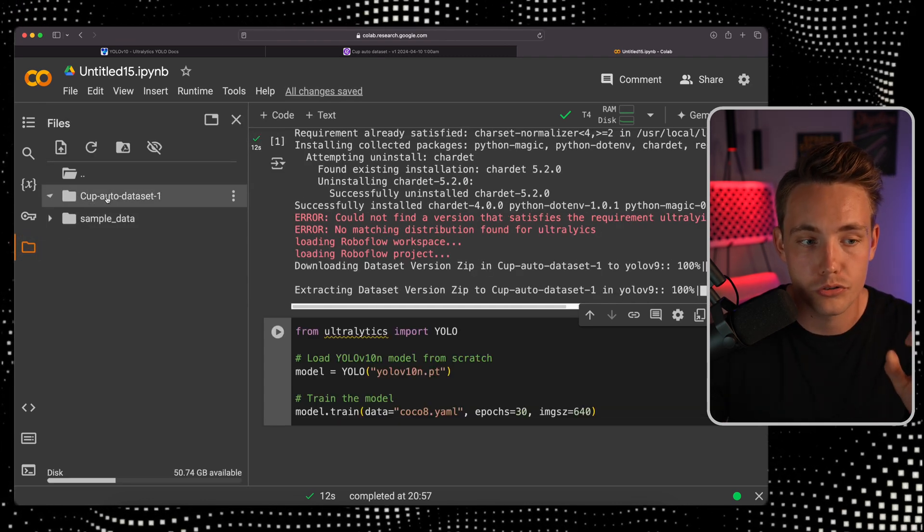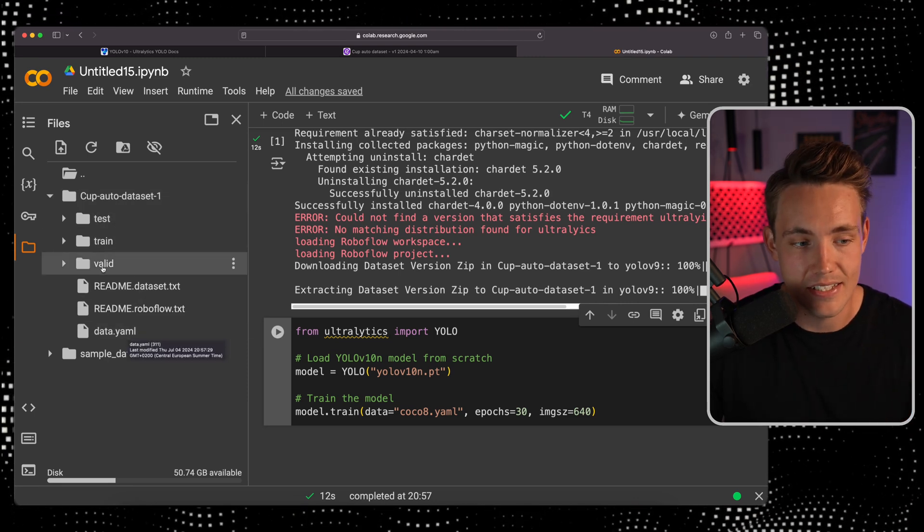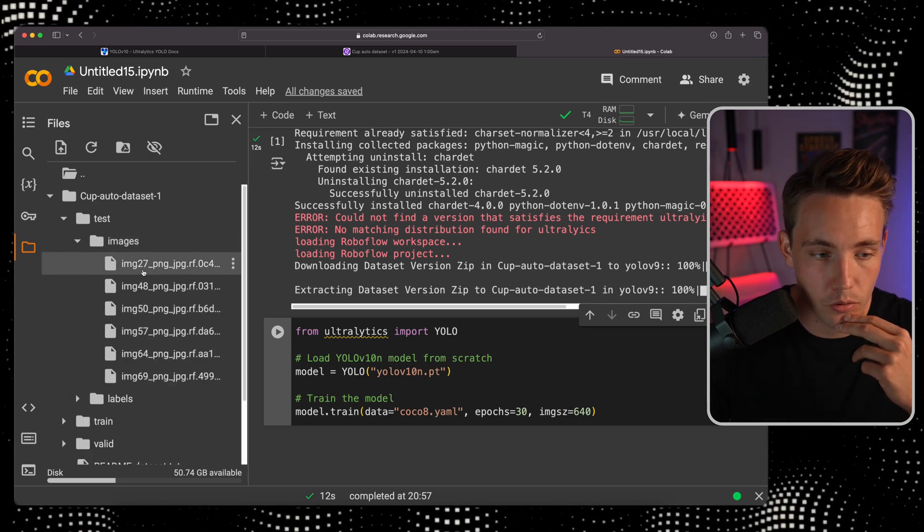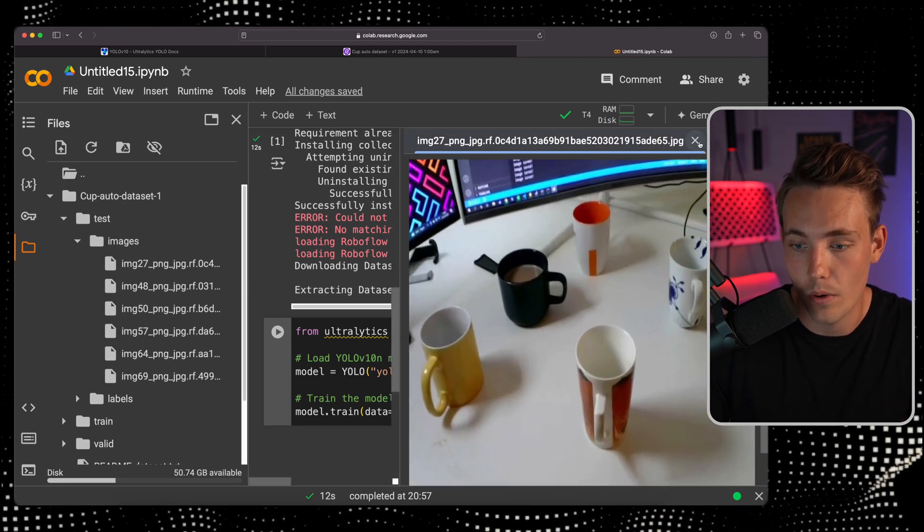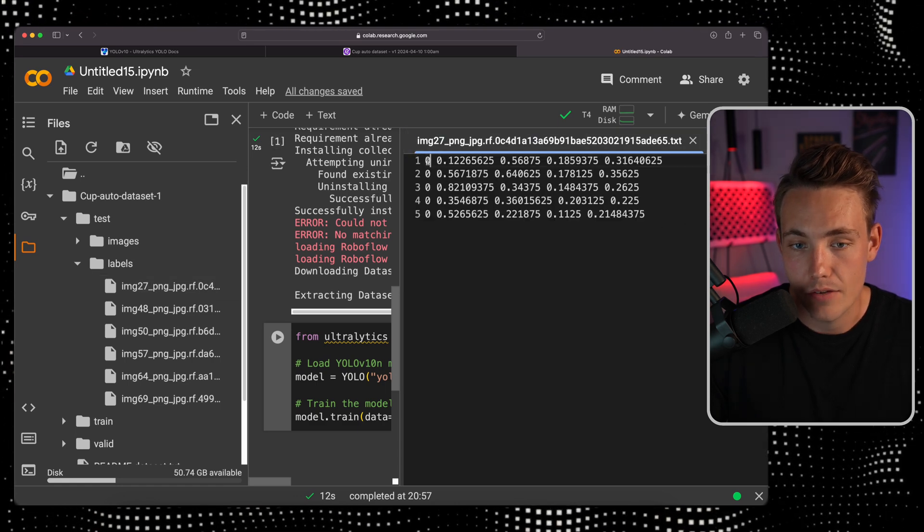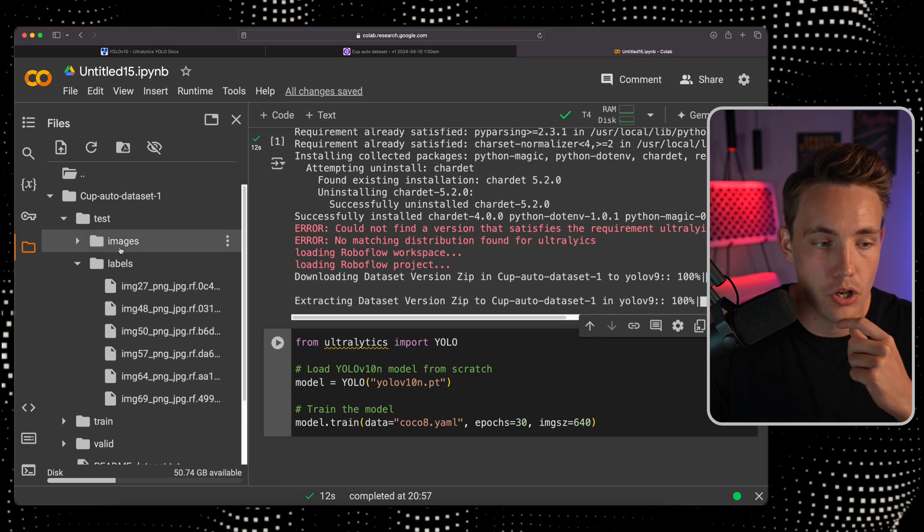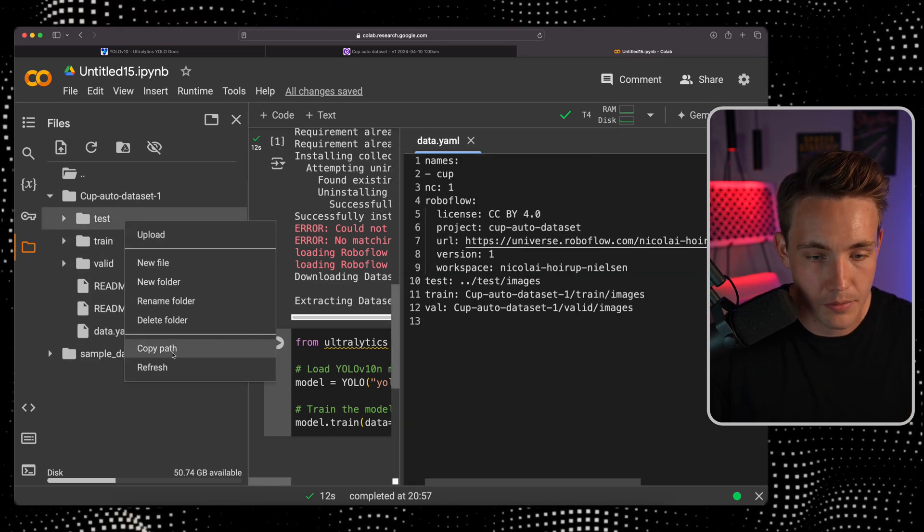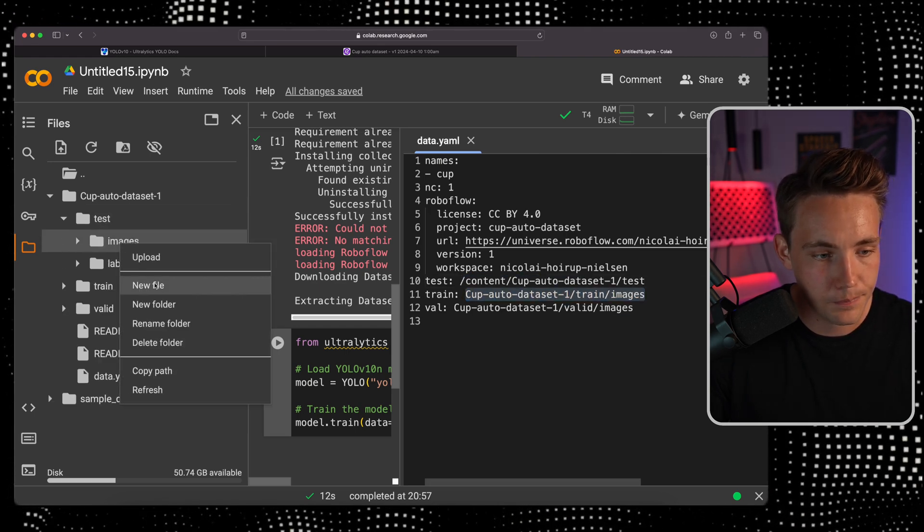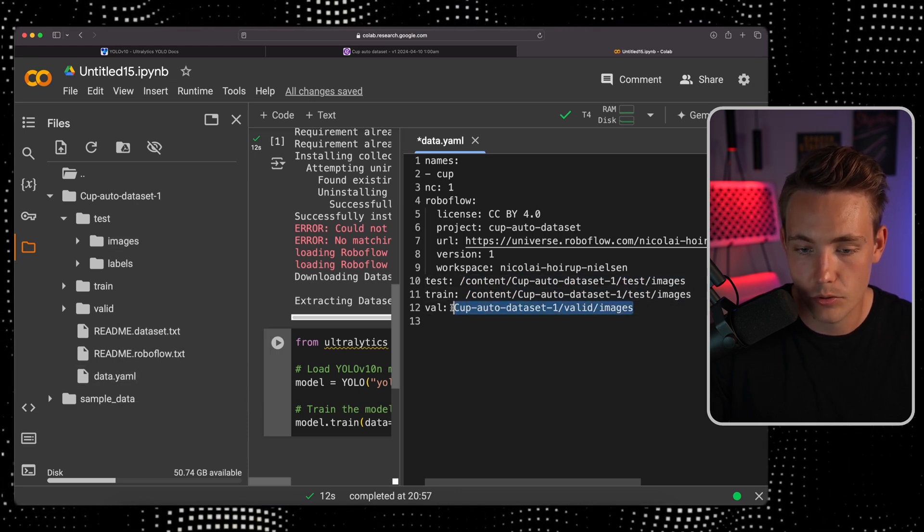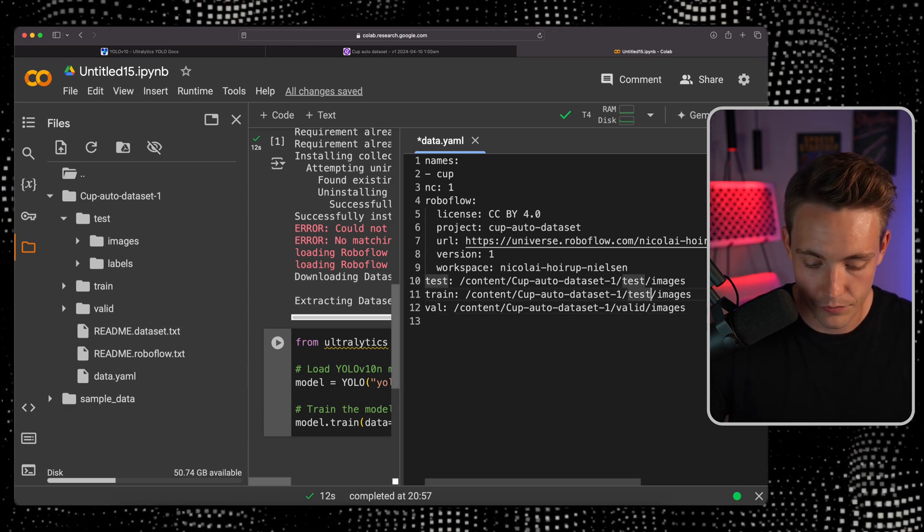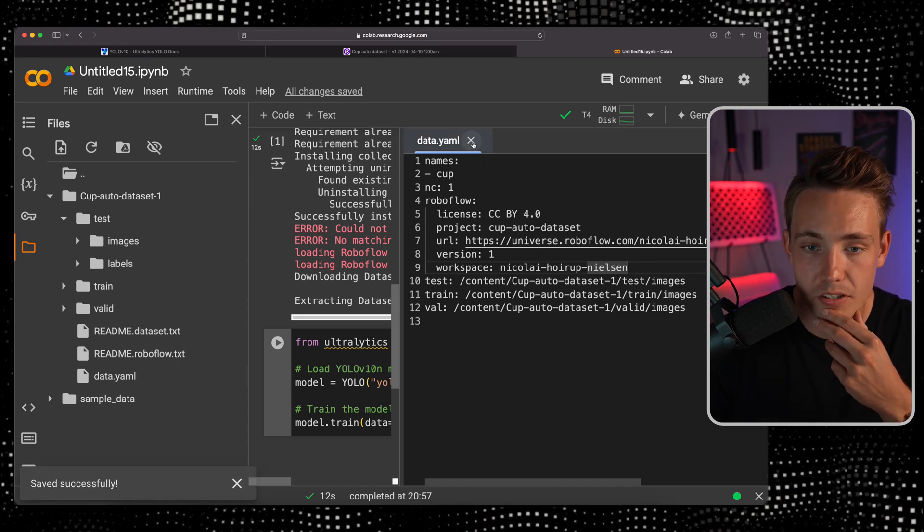Let's go inside our data directory. We have our cup dataset with test, train, and validation split and our data YAML file. Inside each folder we have our images and labels. The labels are in YOLO V9 format with the class and bounding boxes normalized to the image resolution. I normally like to copy paste the paths to make sure these are correct.